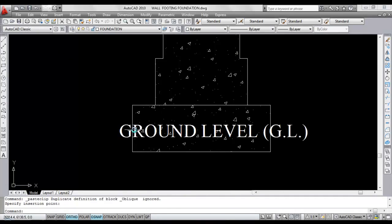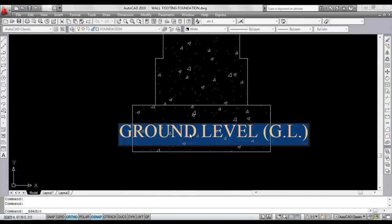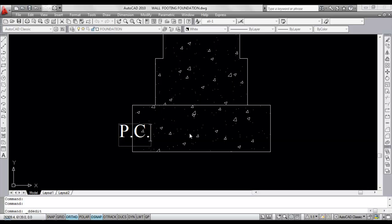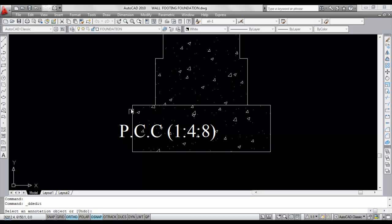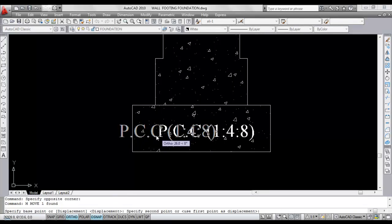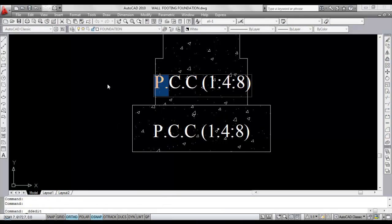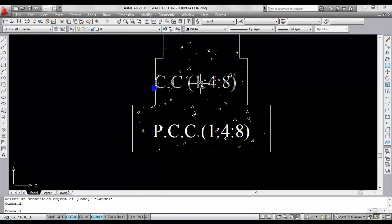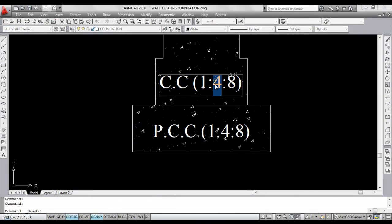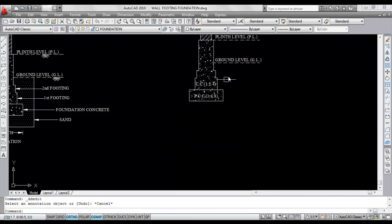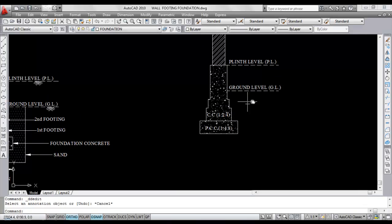Now copy. This is PCC 1:4:8 — PCC means Plain Cement Concrete, Plain Cement Concrete 1:4:8. Now here this is cement concrete 1:2:4 PCC — cement concrete 1:2:4. This is PCC and this is cement concrete.